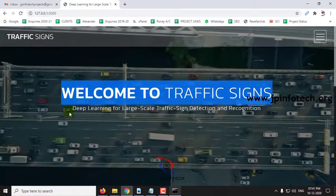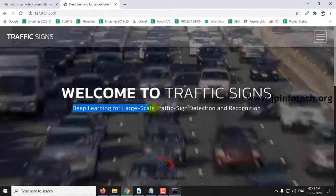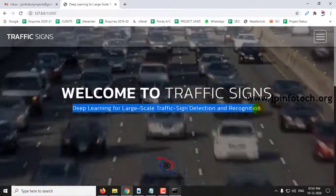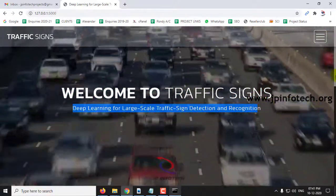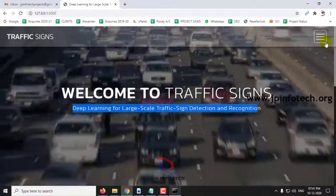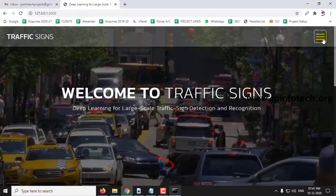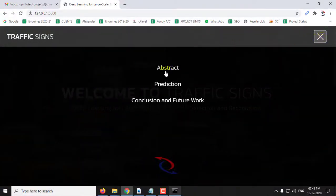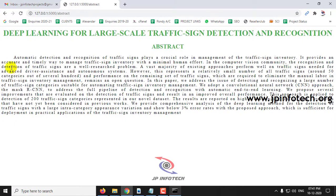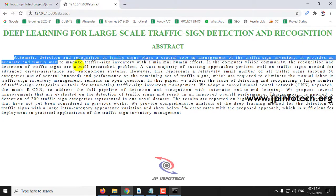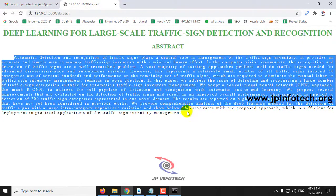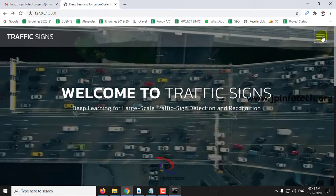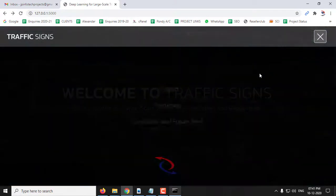Now you can see the home page of the project — 'Welcome to Traffic Sign: Deep Learning for Large-Scale Traffic Sign Detection and Recognition.' This is a static web page. When you click 'Abstract,' you can see the abstract of the IEEE 2020 paper.